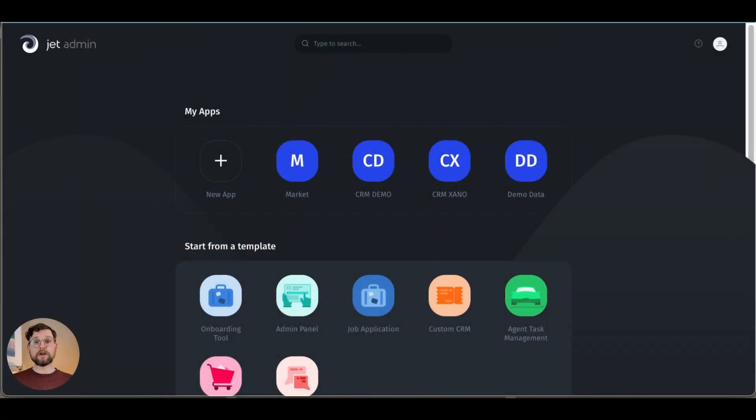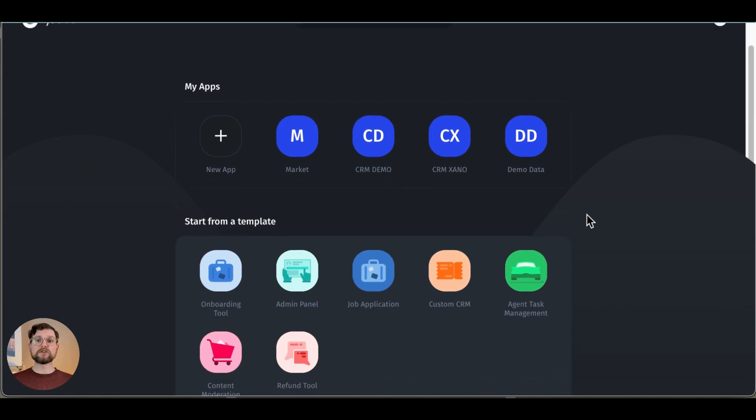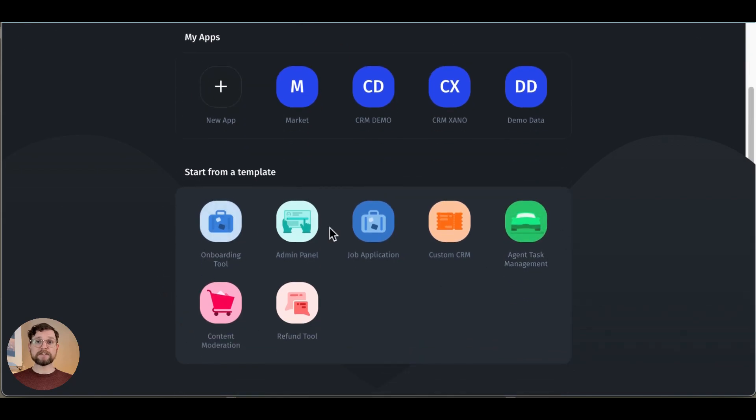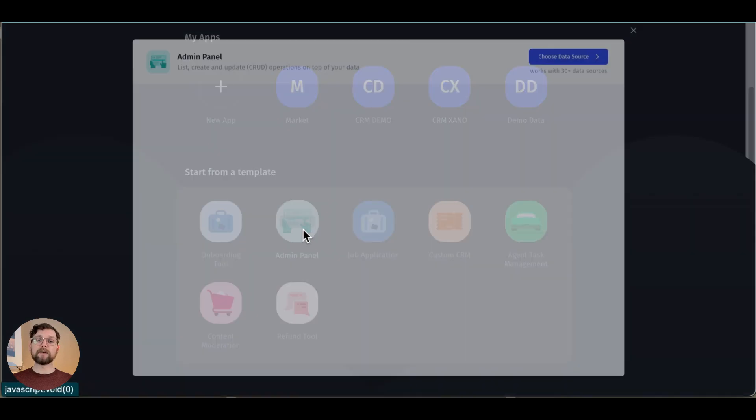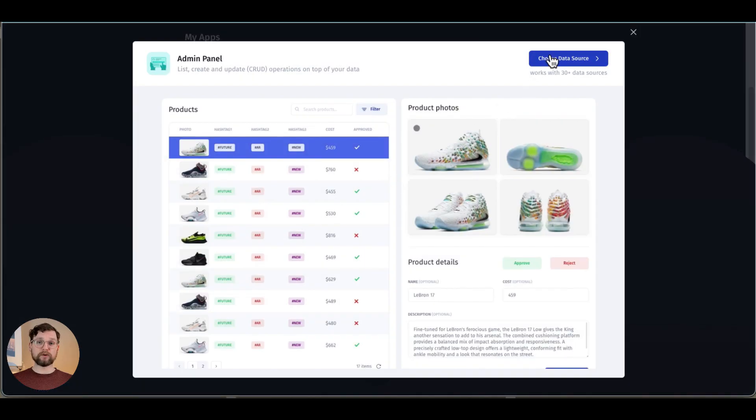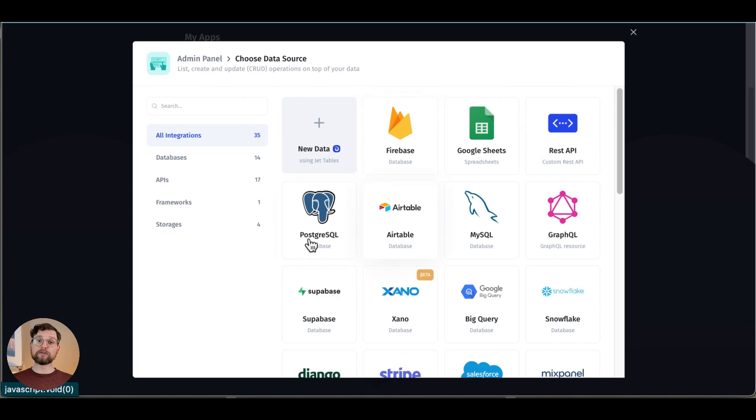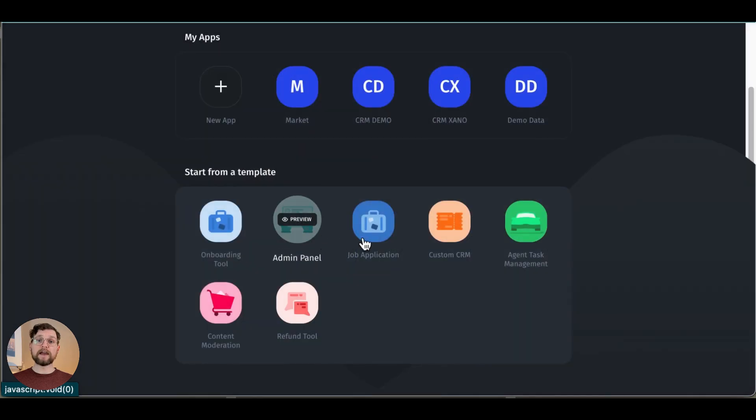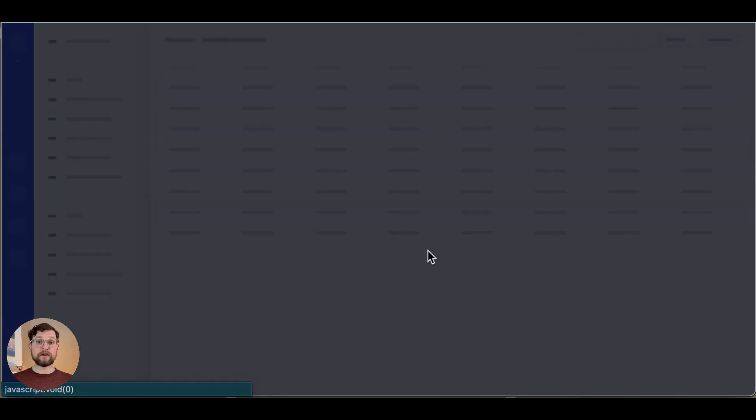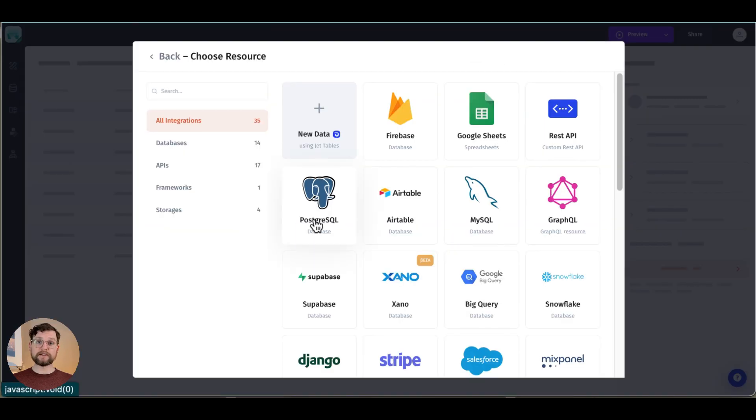So the first thing to do is to log into Jet. You'll see all of your apps and at the bottom of the page you'll see templates. Let's choose admin panel today and then we have to choose our resource. I'm going to choose Postgres and then I'll enter all my required information to connect it.